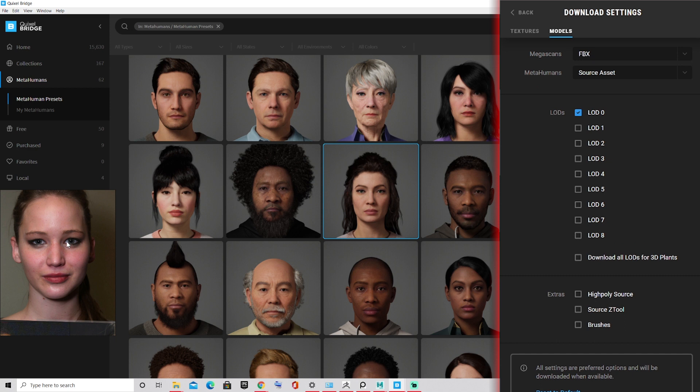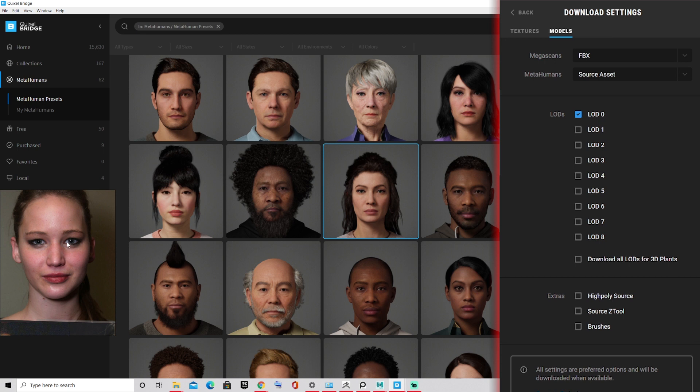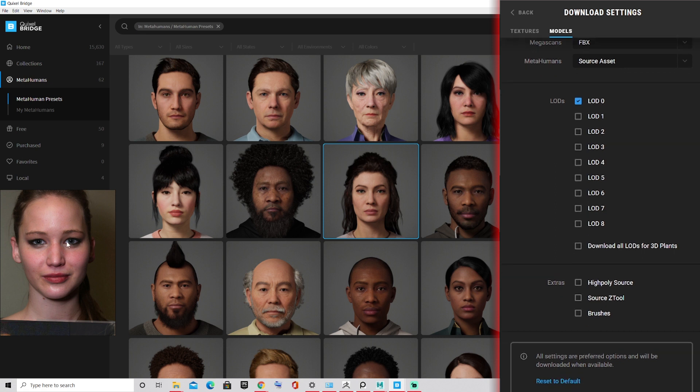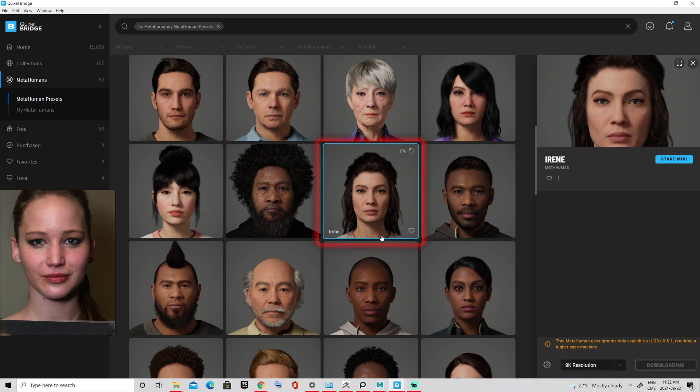If you are thinking about working in Unreal, then maybe set it up to a UAsset. My options are set to FBX and source asset, and for the LODs I set it to LOD 0, since the lowest number means the most resolution for my FBX. Once you're all set up you can finally click on download.